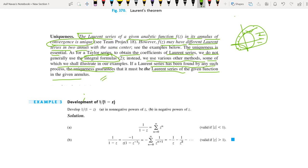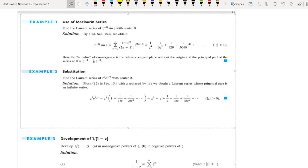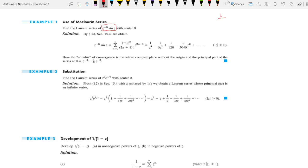If you find any series representation in an annular region, that must be the Laurent series expansion. Now we will do this problem: find the Laurent series expansion of f(z) = (1/z⁵)·sin(z) with center z = 0. Here z = 0 is the center. There is no Taylor series expansion because this function is not analytic at z = 0, so instead we will obtain the Laurent series expansion.